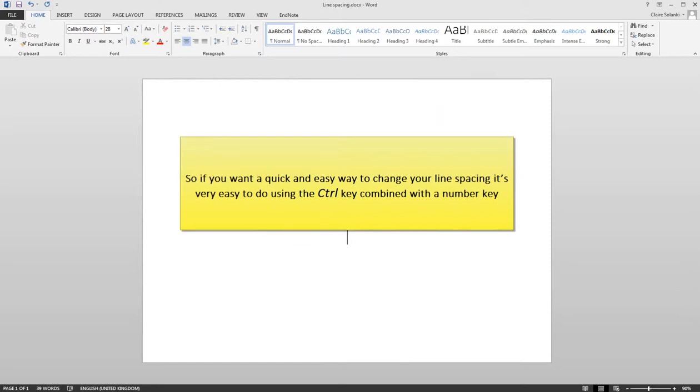So if you want a quick and easy way to change your line spacing, it's very easy to do using the CTRL key combined with a number key.